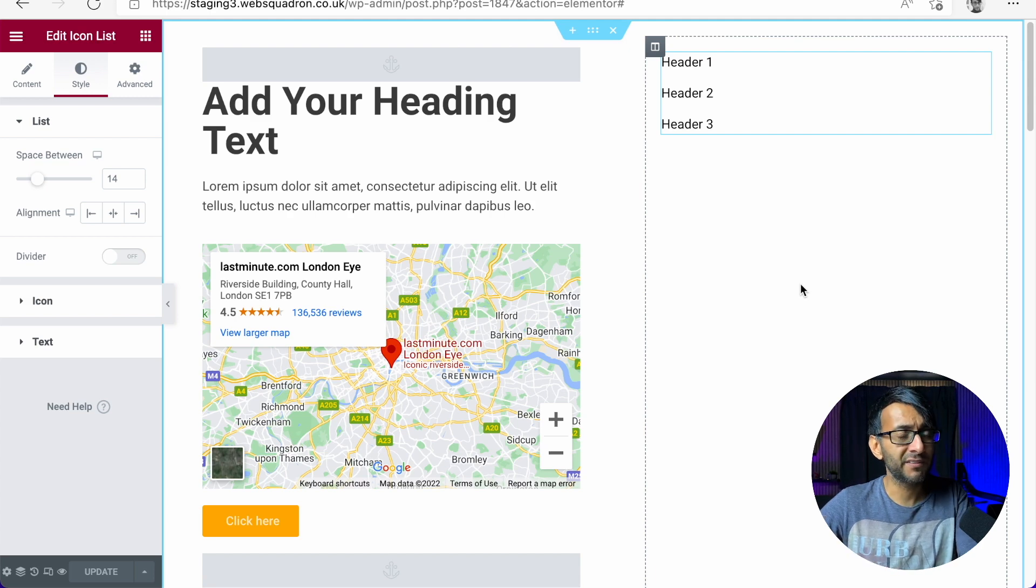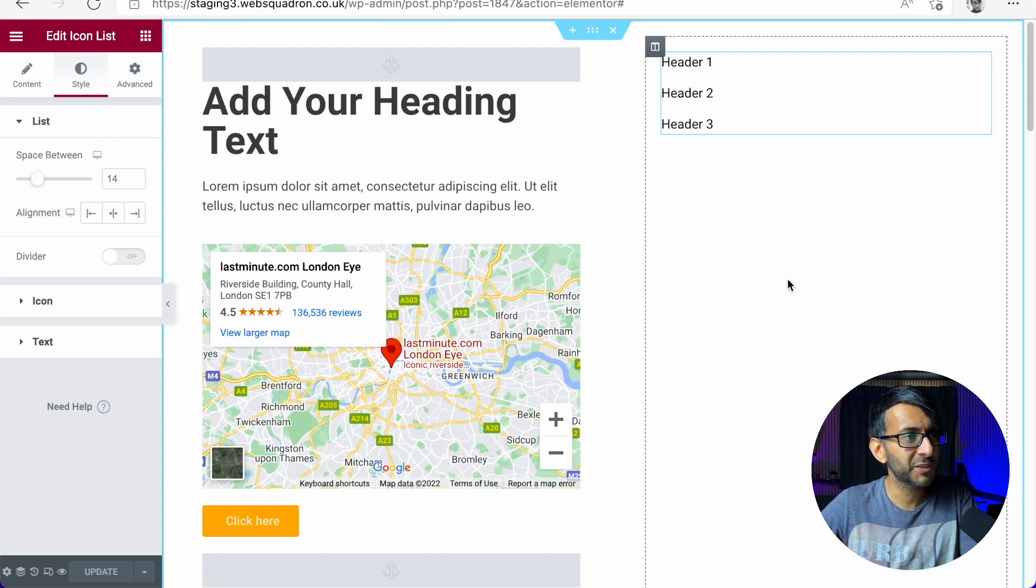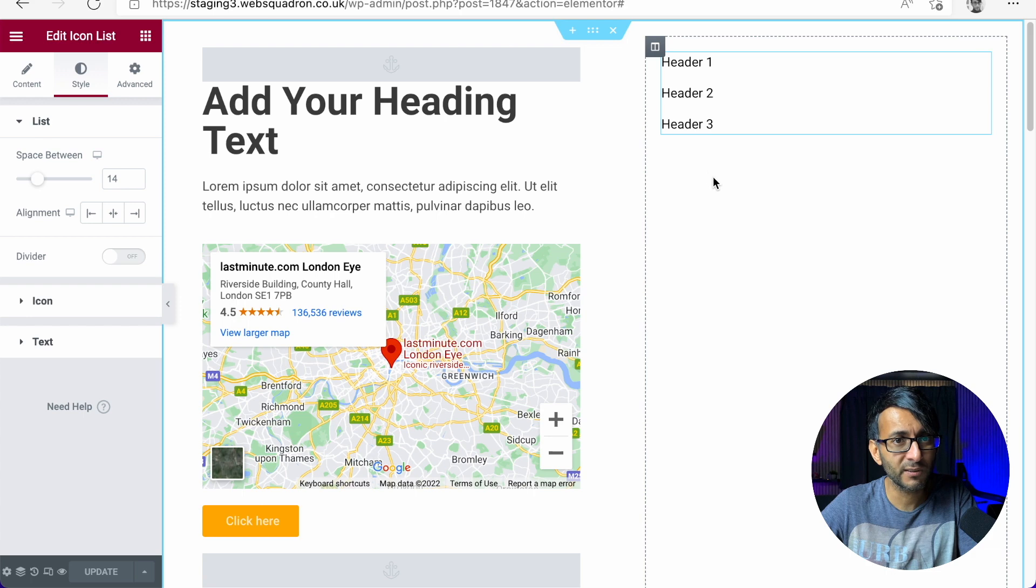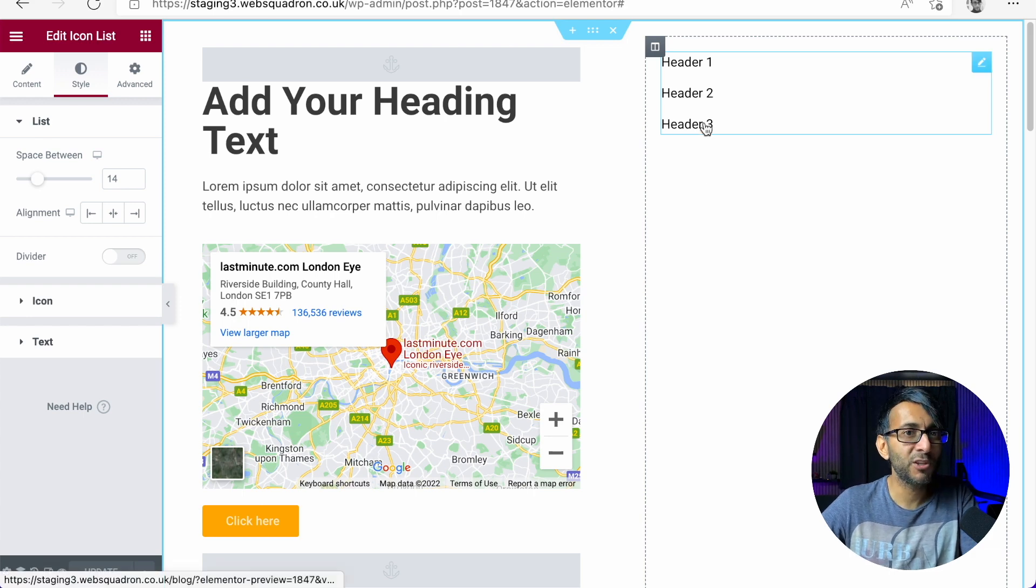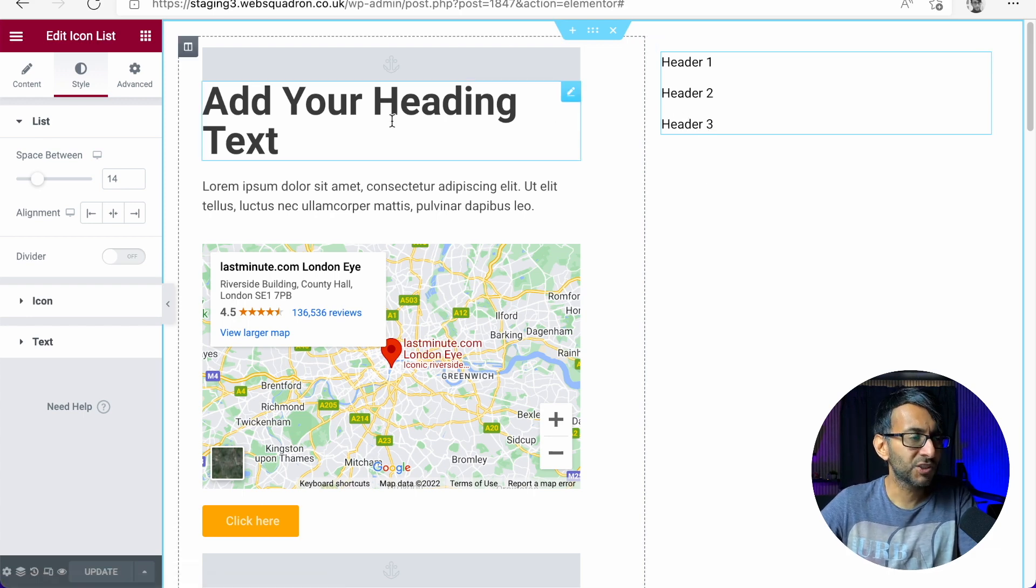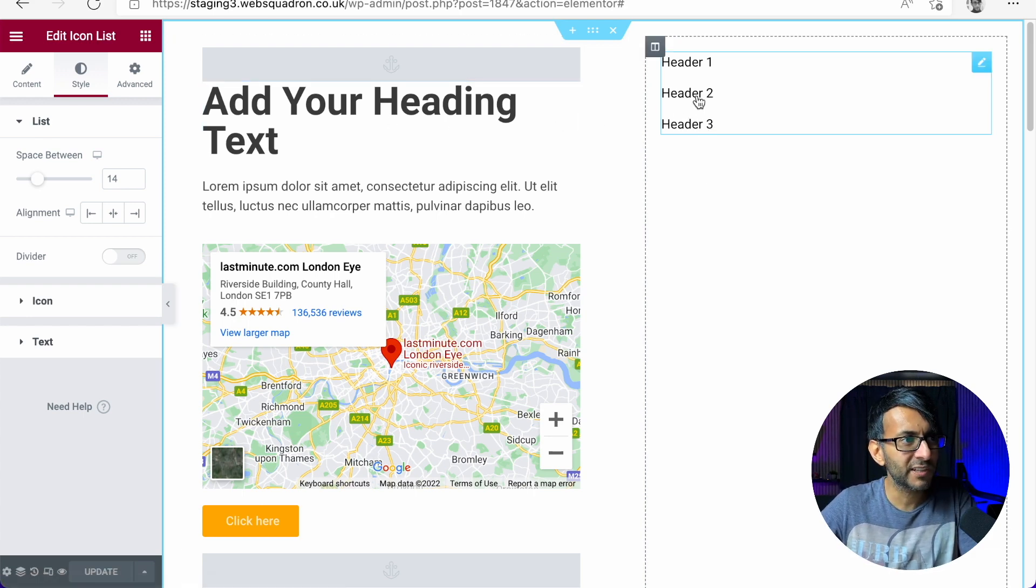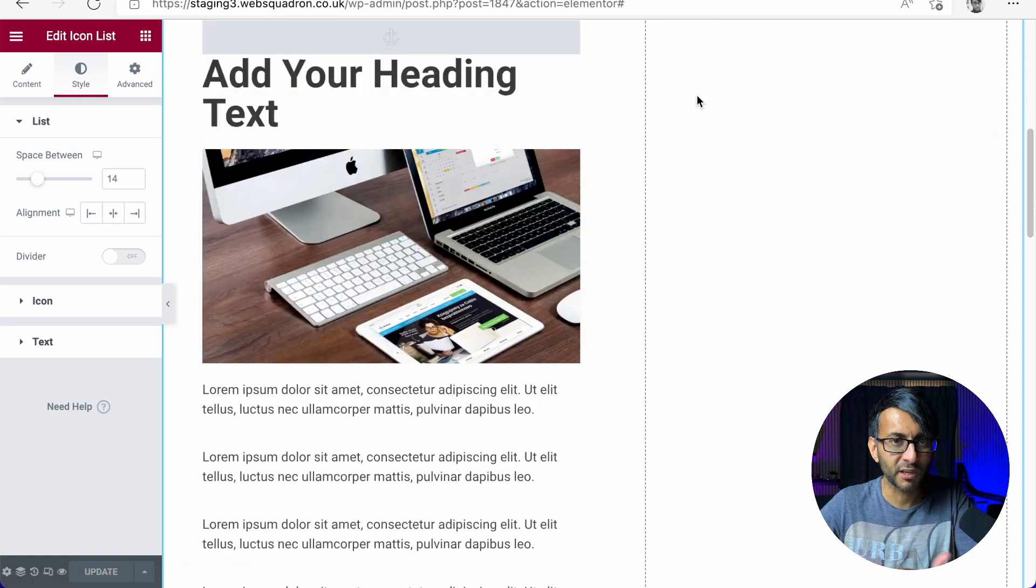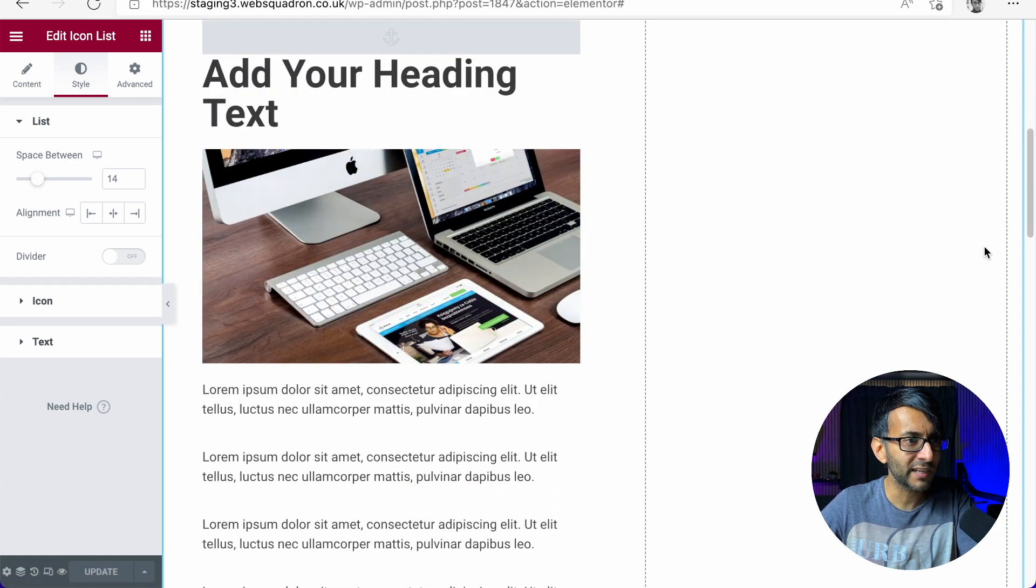Sticky columns are a great thing, and I do recommend using them, especially if you have like an icon list or headers that have menu anchors. So if I click header two, it goes down to the menu anchor.